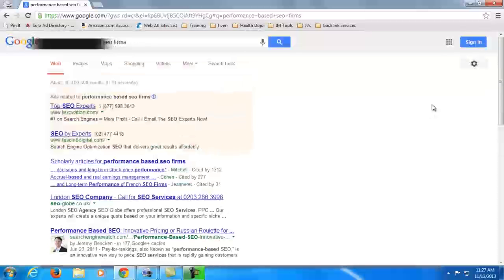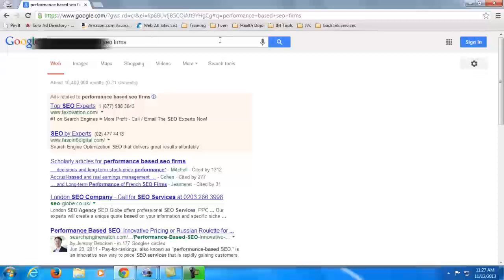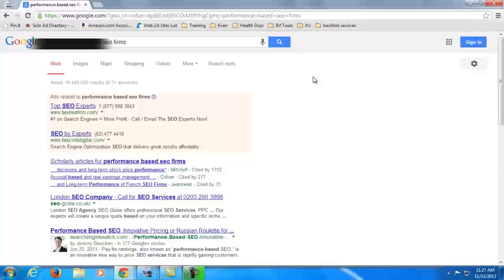So here I am now in Google and here is the keyword that I targeted. Sorry if I have to hide it to protect the business of my client. This is a pretty big keyword and I did a lot.